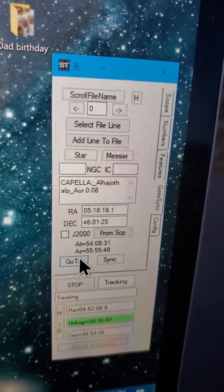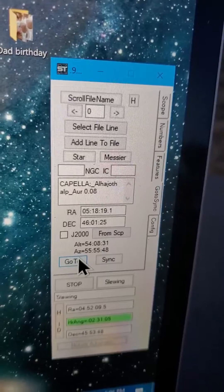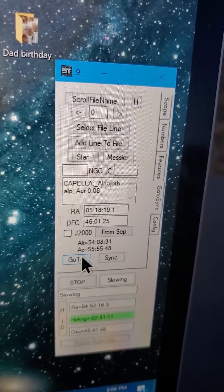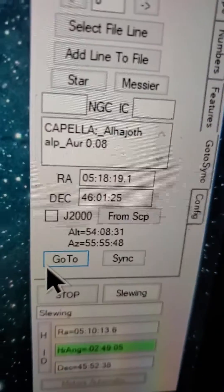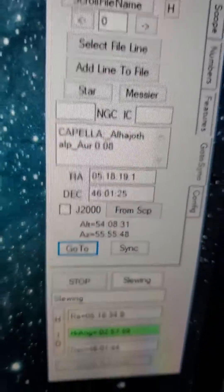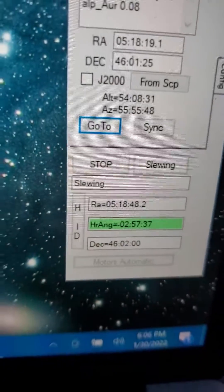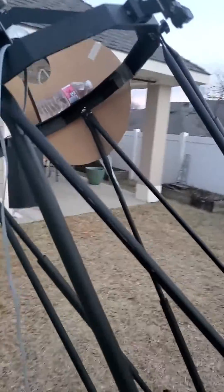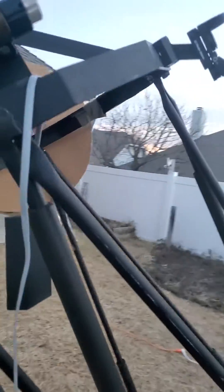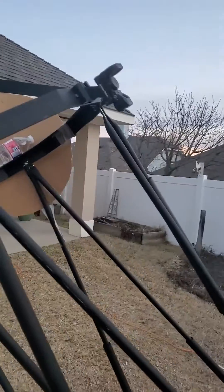And then go to that star. So it's slewing. Well, it already went there.